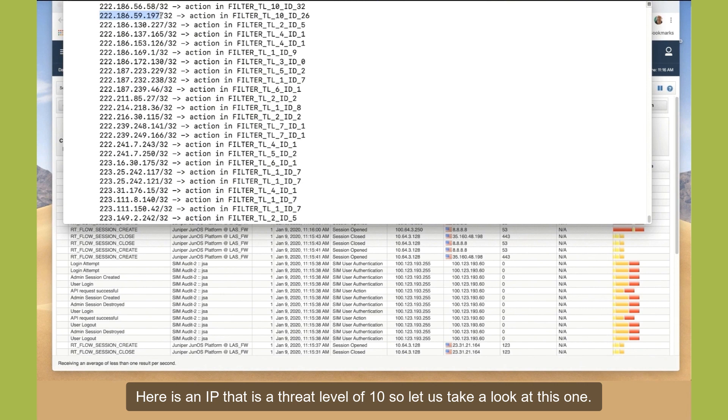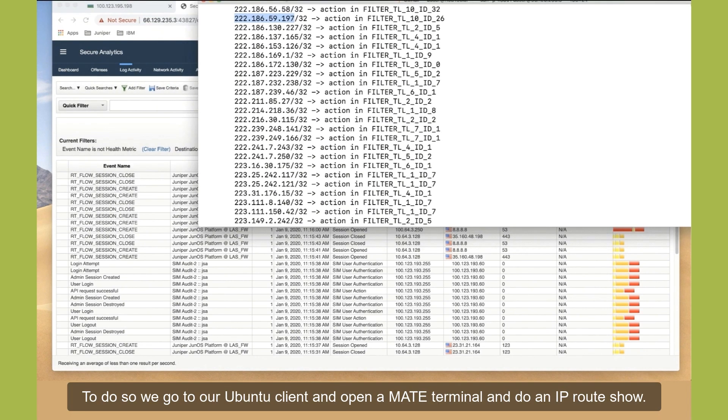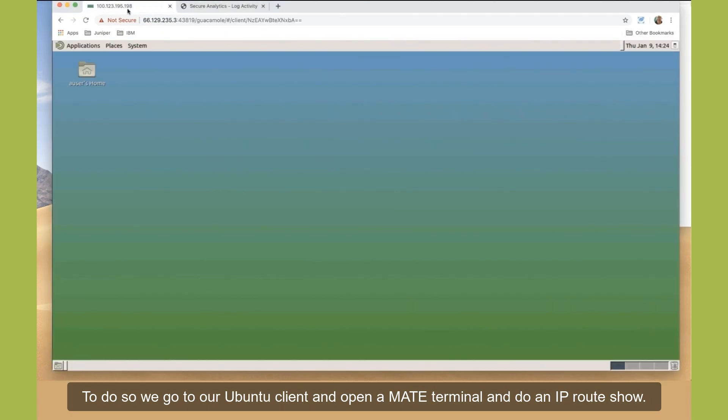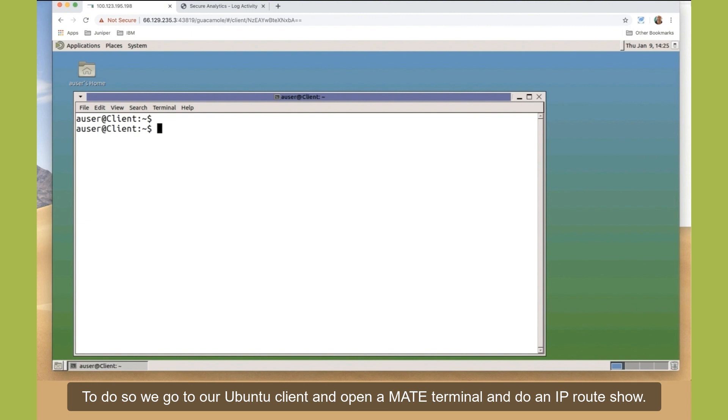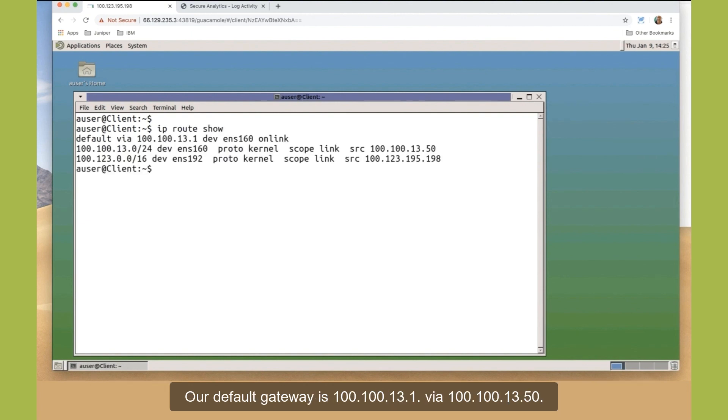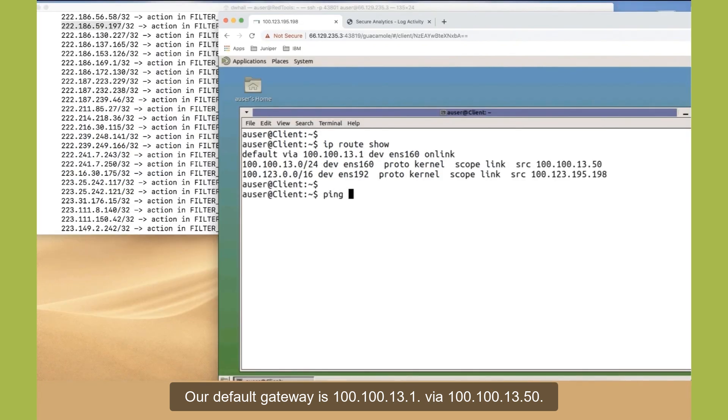So let us take a look at this one. To do so, we go to our Ubuntu client and open a MATE terminal and do an IP route show. Our default gateway is 100.100.13.1 via 100.100.13.50.